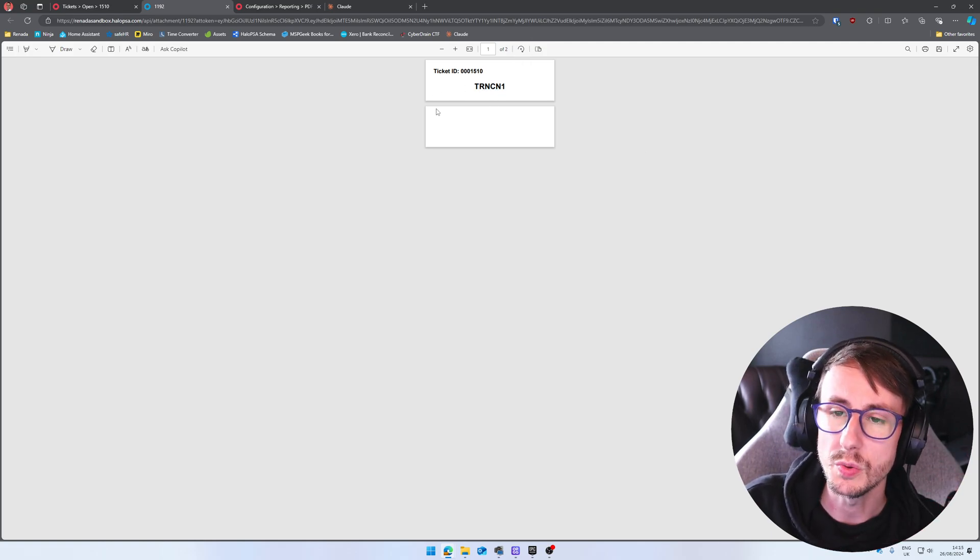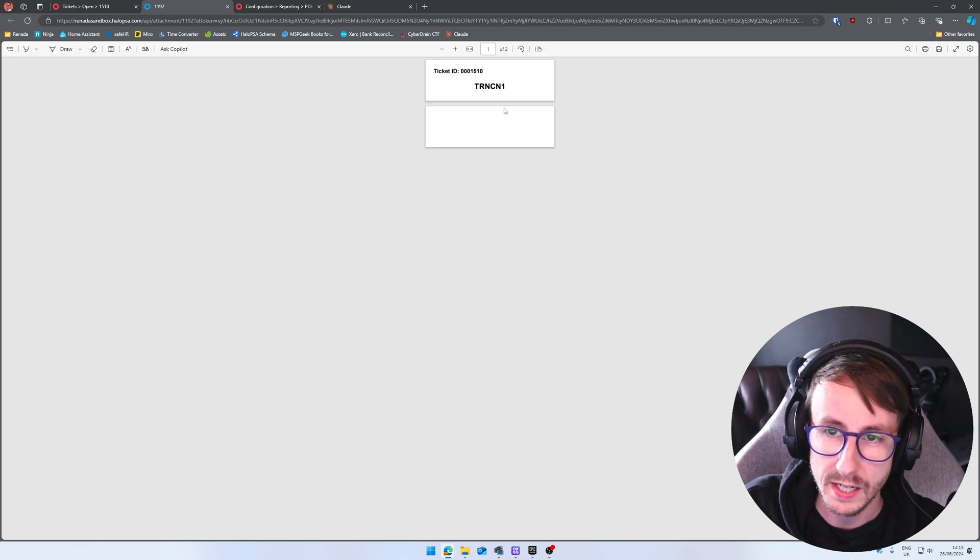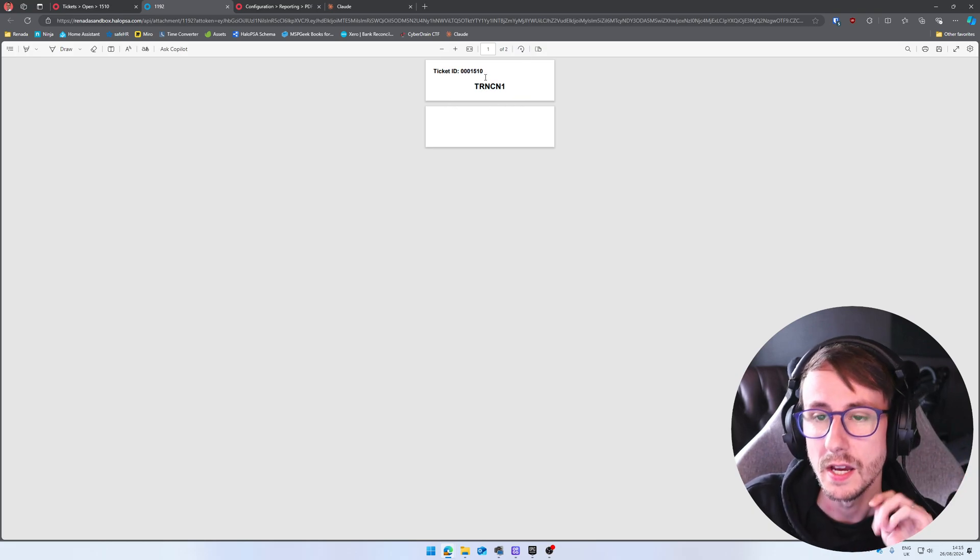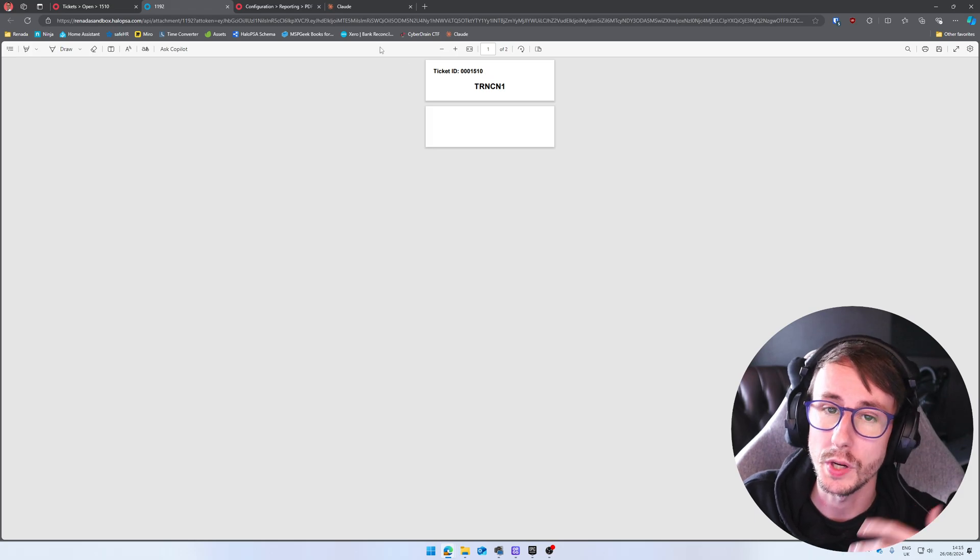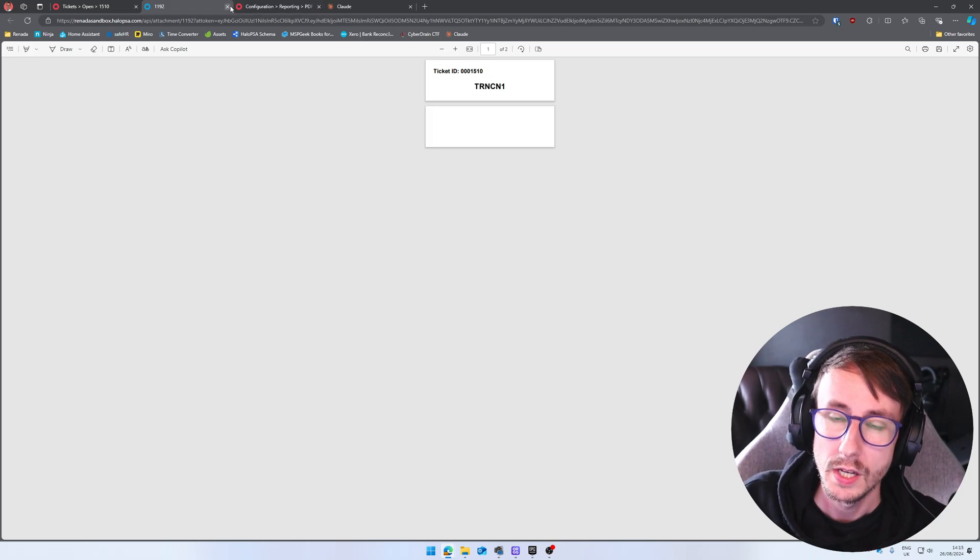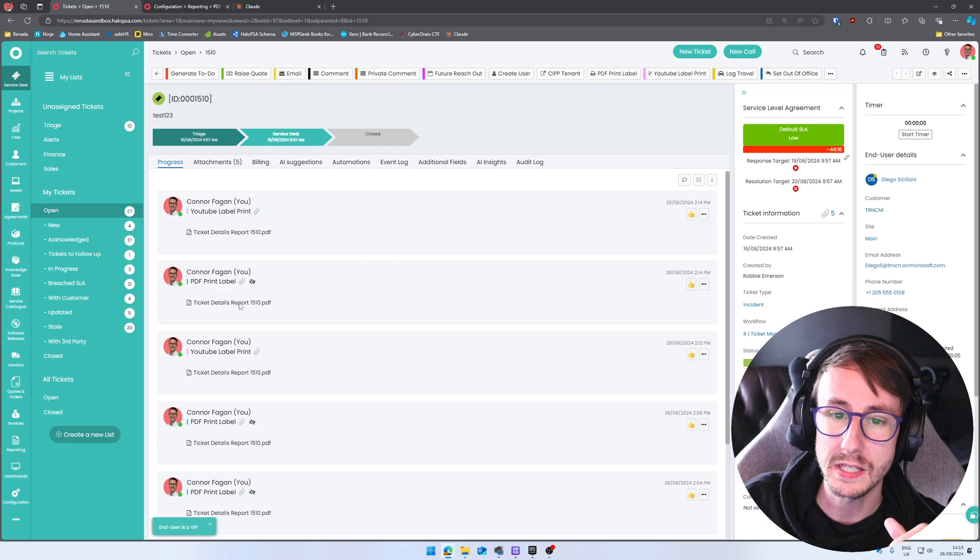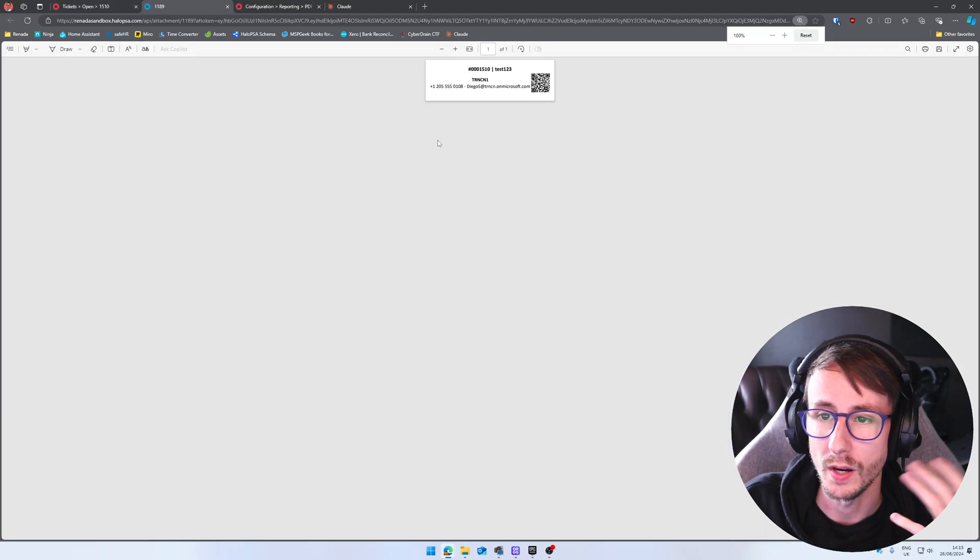So ticket ID and then the client's name. Now, essentially, what you want to do is just say things like, I don't want a page break in it. I want this to be in the center and just kind of make these labels the way you want.